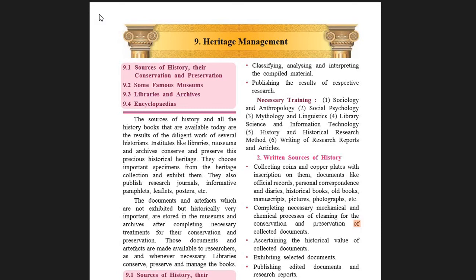Hello students of standard 10th, welcome to the history class. On your screen, chapter 9, heritage management. Because this particular text is very lengthy, I have divided it into three parts. We have already done two parts of this text.